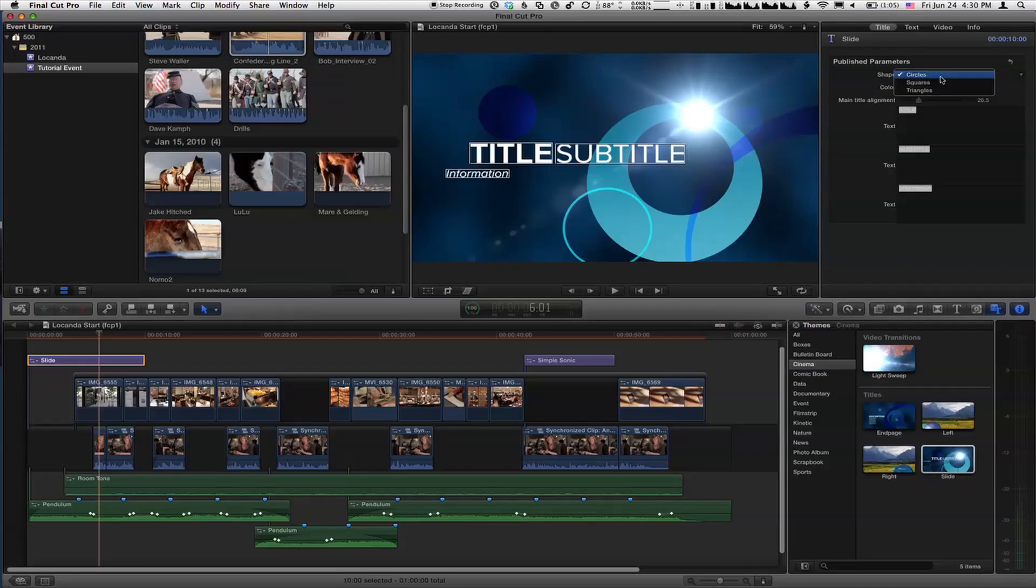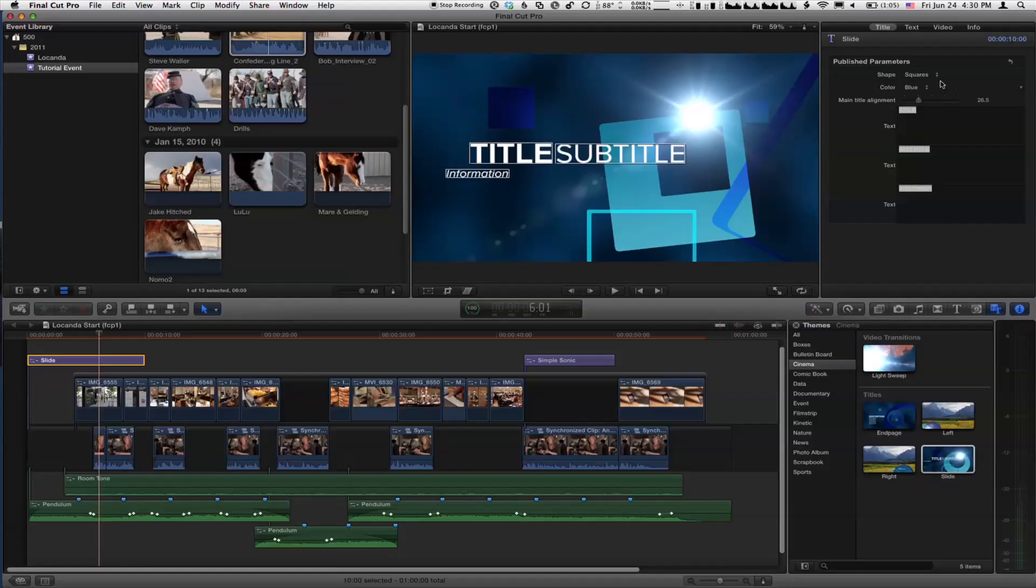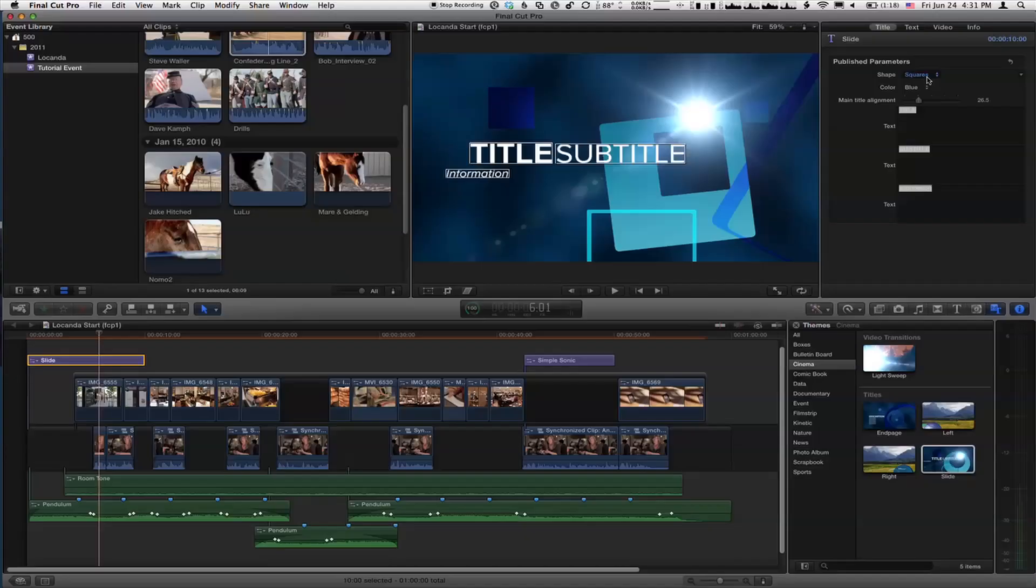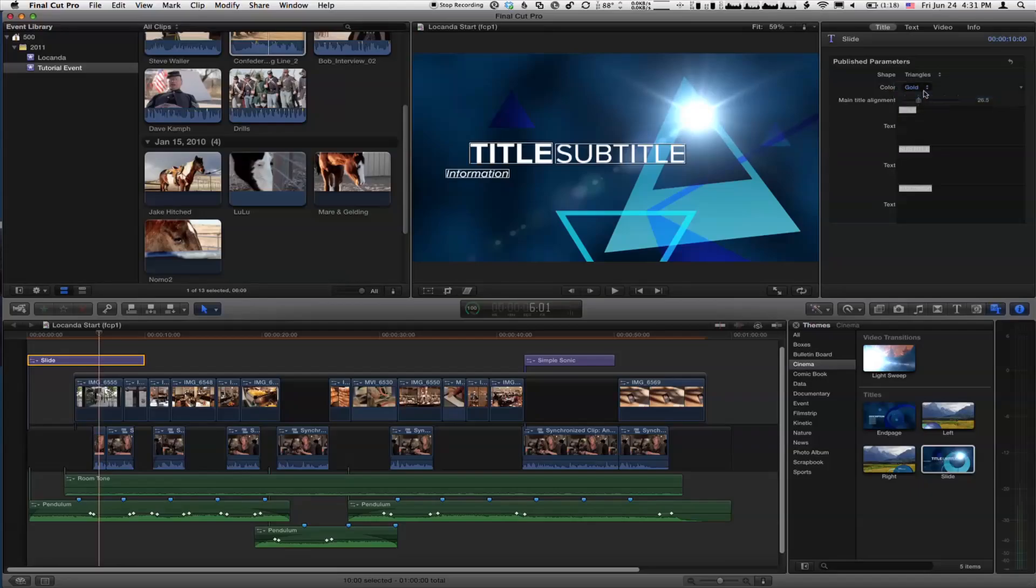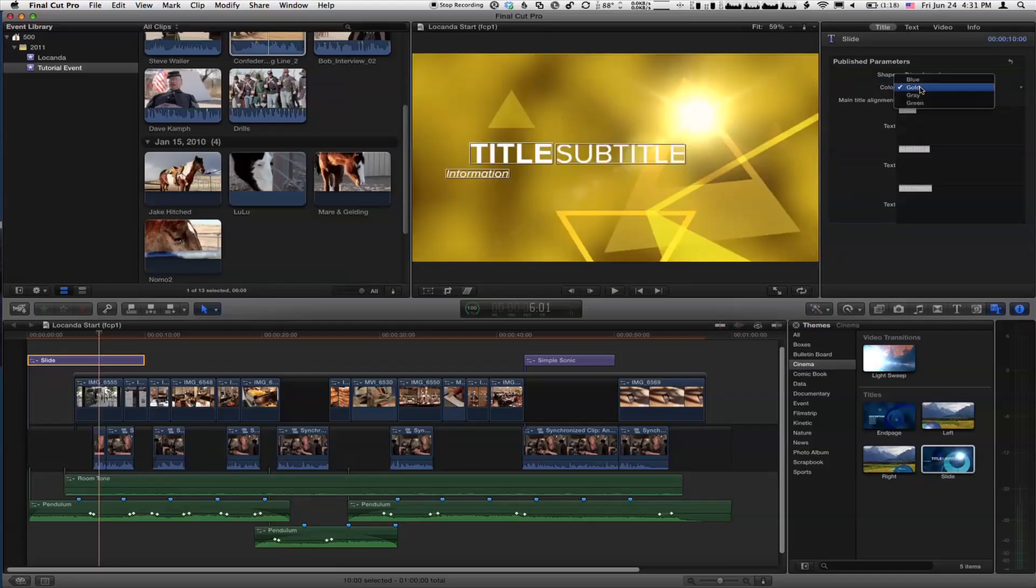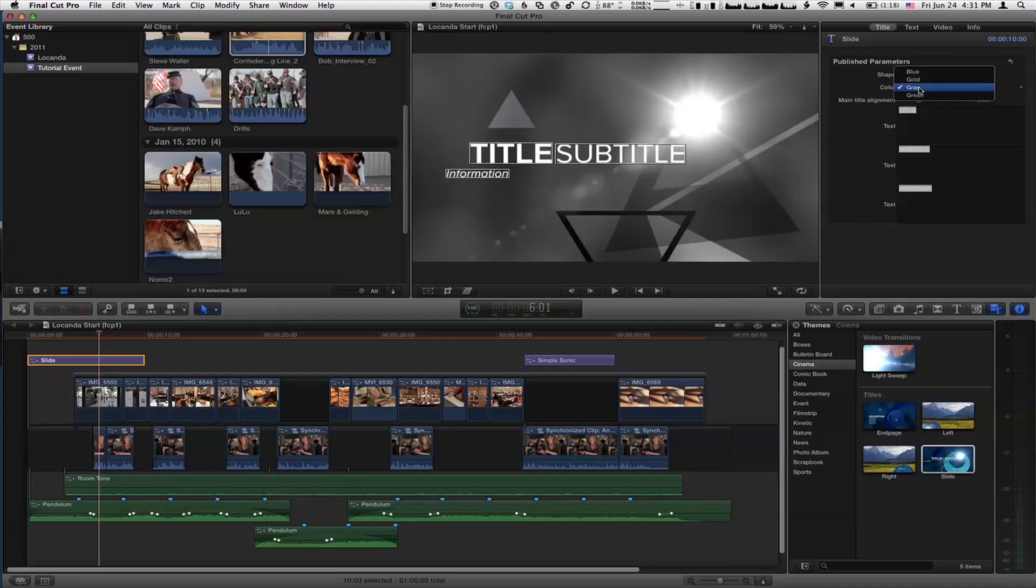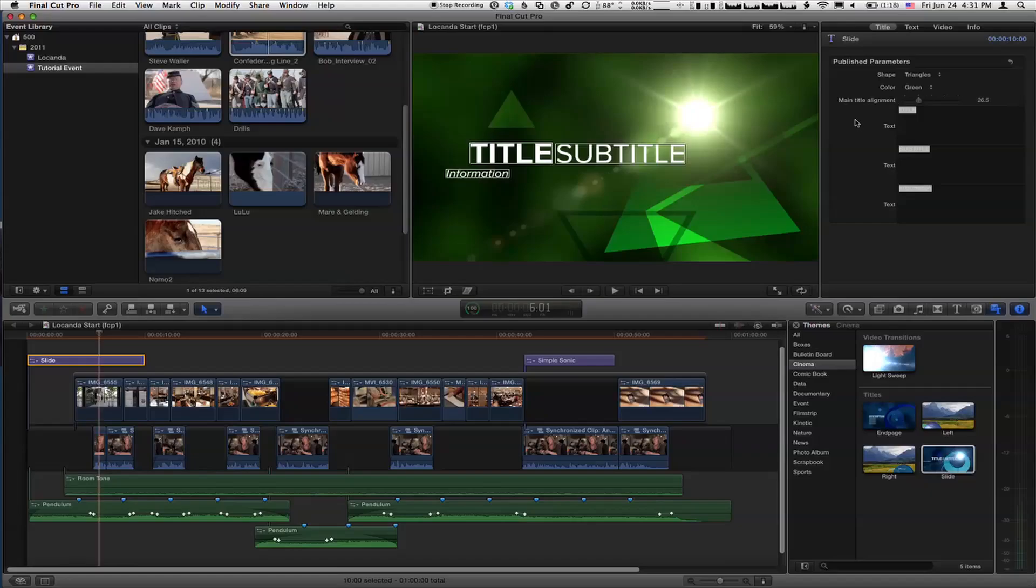So the shapes are circles right now, but I could change them to squares. So this is when you're talking about rigging to a pop-up. Yeah. These shapes get rigged to this pop-up. So I just changed a bunch of things in that motion project just by selecting that. Or I could do triangles. And there's also a color pop-up menu. So we have blue, we've got gold, we've got gray, we've got green. And each time I'm changing the color, there's multiple items in Final Cut that are all changing color.